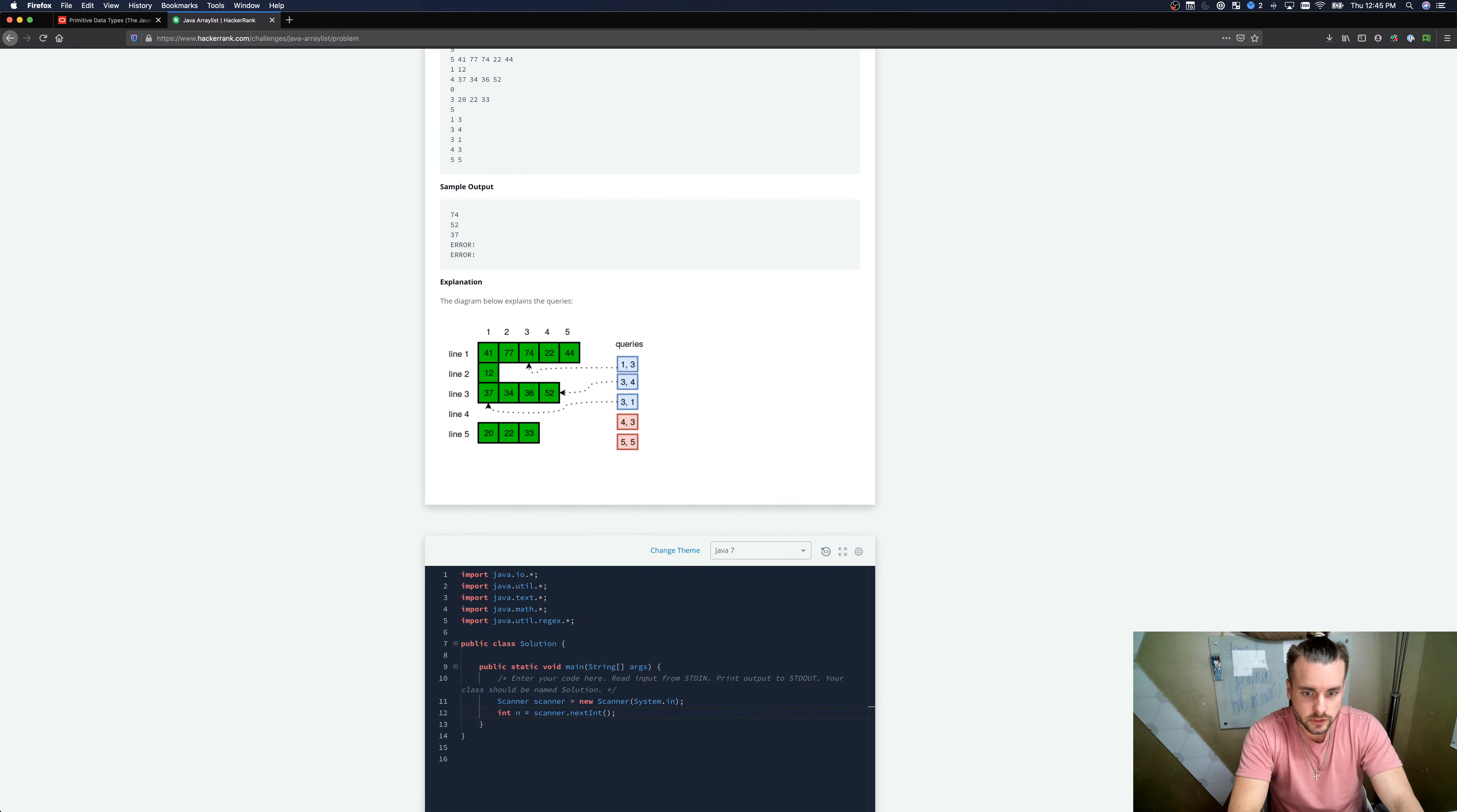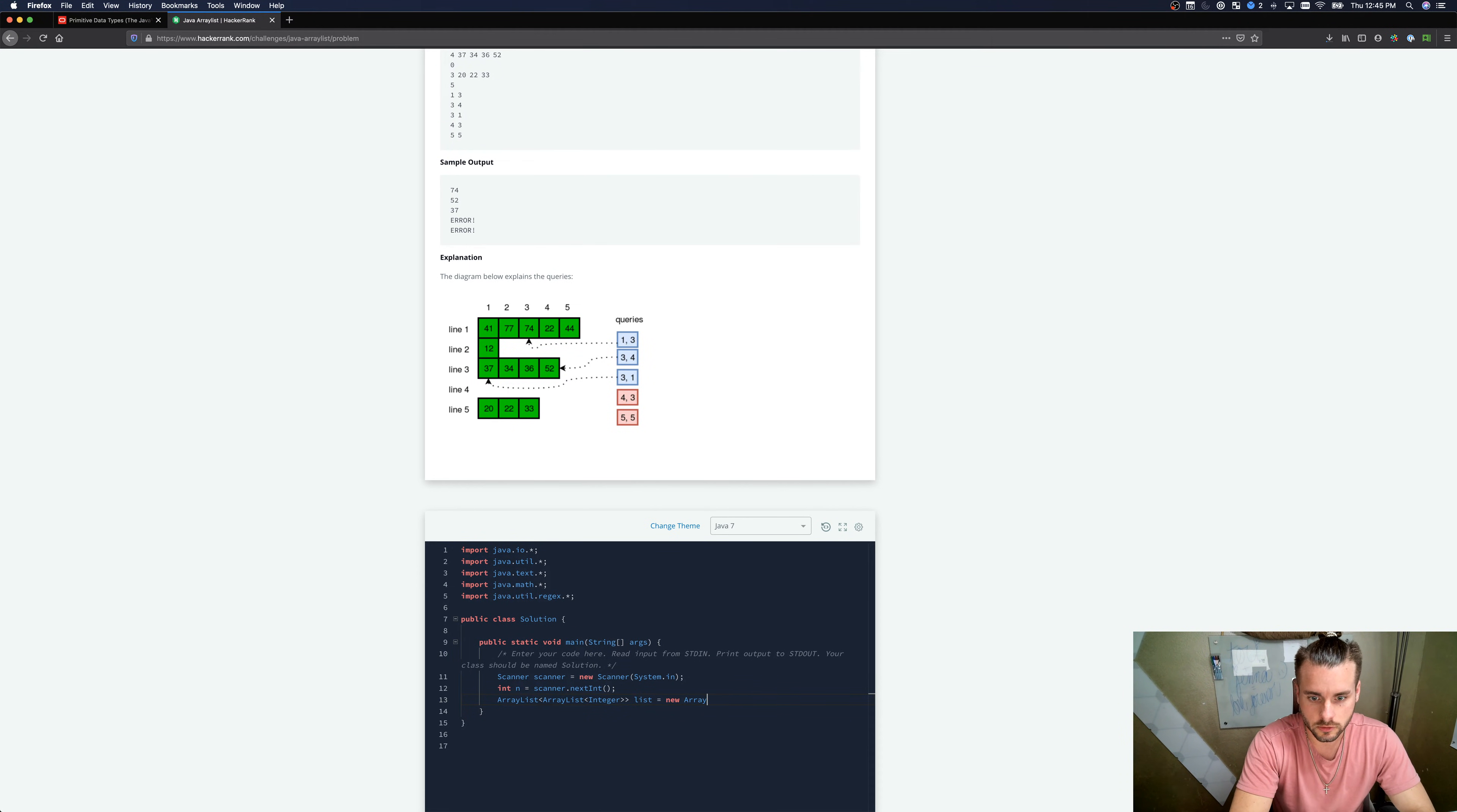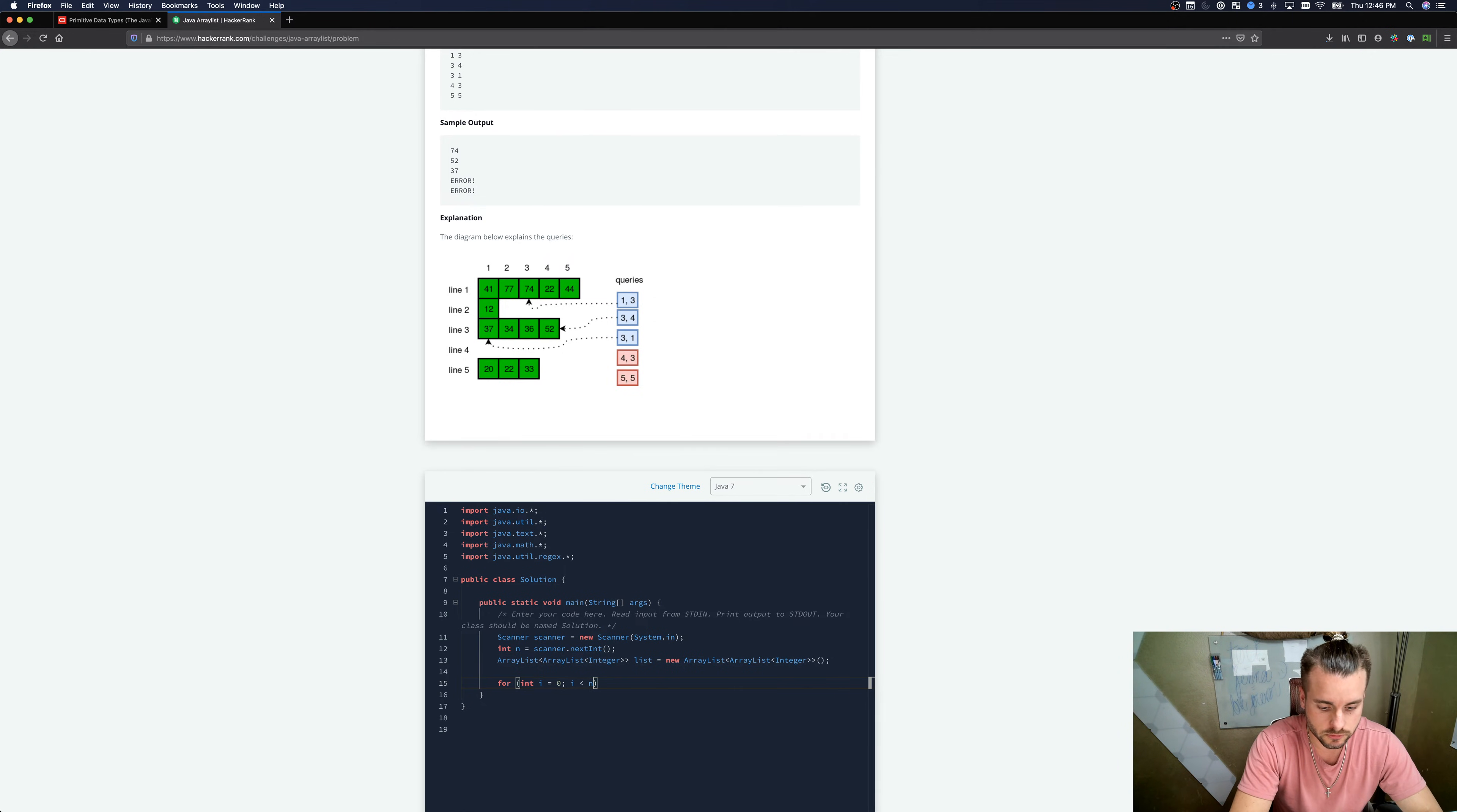To solve this problem, we're going to need a 2D array. ArrayList is basically just a vector in Java essentially. So we're creating a 2D ArrayList of integers. So list equals new ArrayList. Make sure you set while i is less than n, so we're looping through each of the rows.